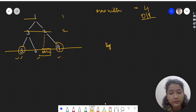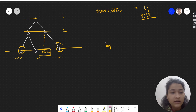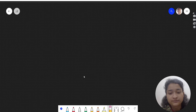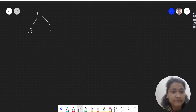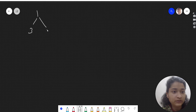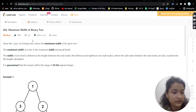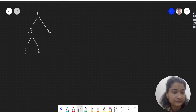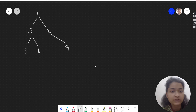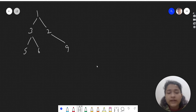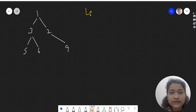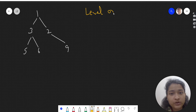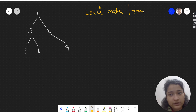I hope you understood this test case. Now let's see how we can approach this problem. We have the tree with nodes one, three, two, five, six, and nine. When we see this problem, the first thing that comes to mind is level order traversal — we can do level order traversal to find the width.